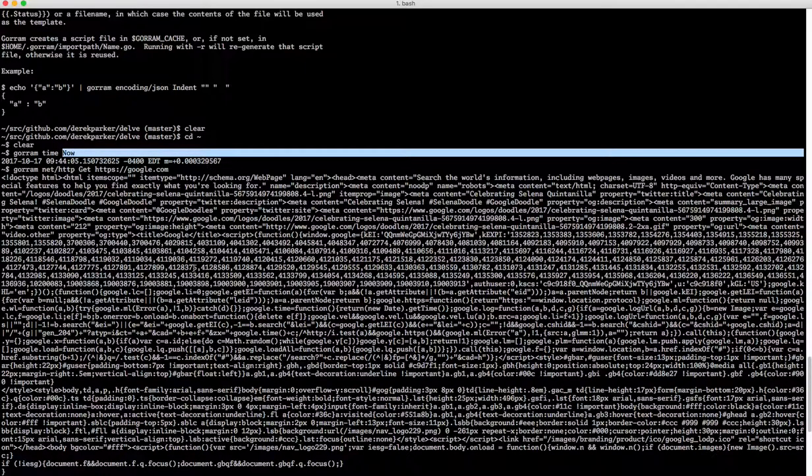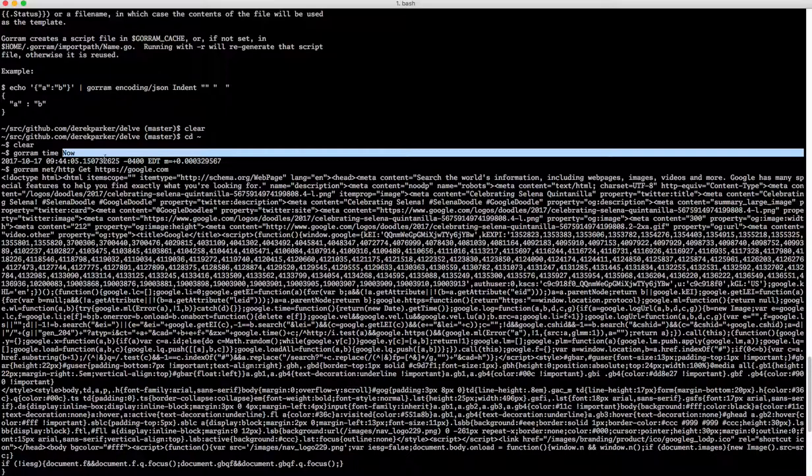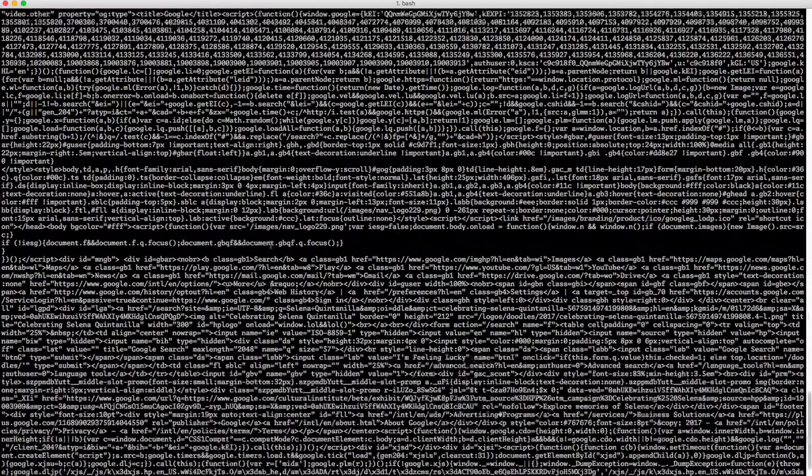If the return value has an io.reader, it will read from that reader and pipe it out to standard out. So that's what it does for http.get.